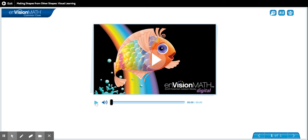Hi everyone. So we are going to watch our math video for today. We are making shapes from other shapes today.